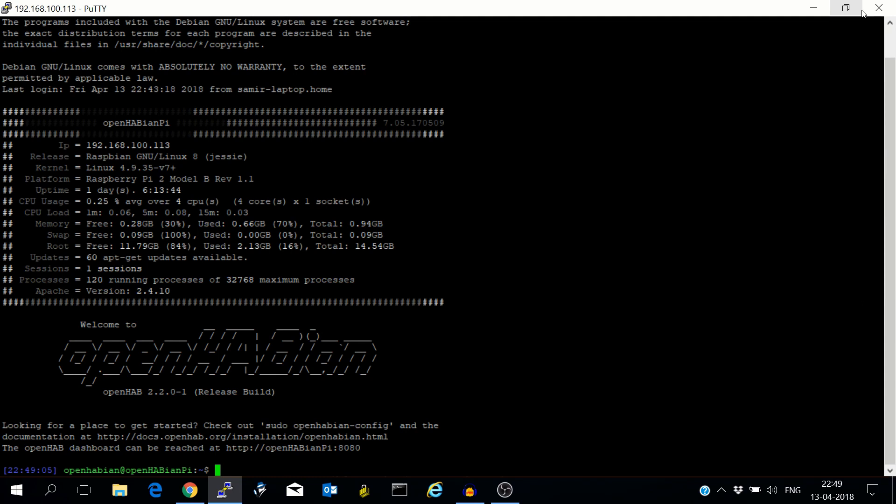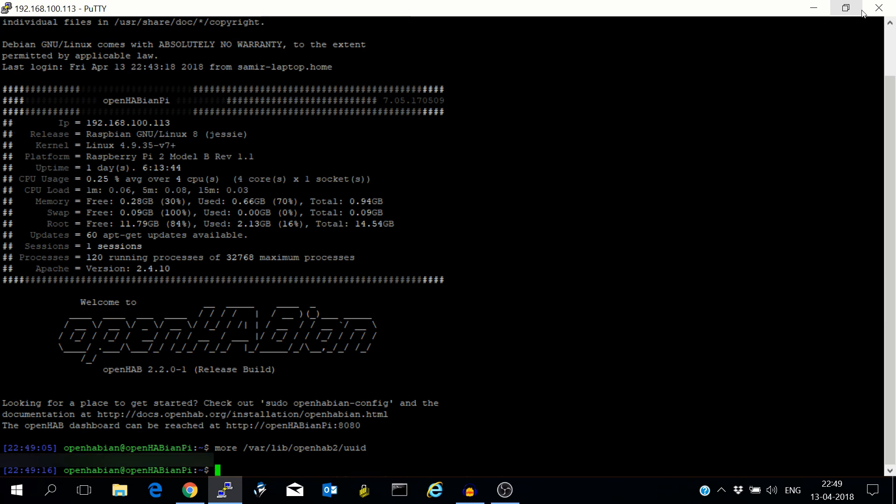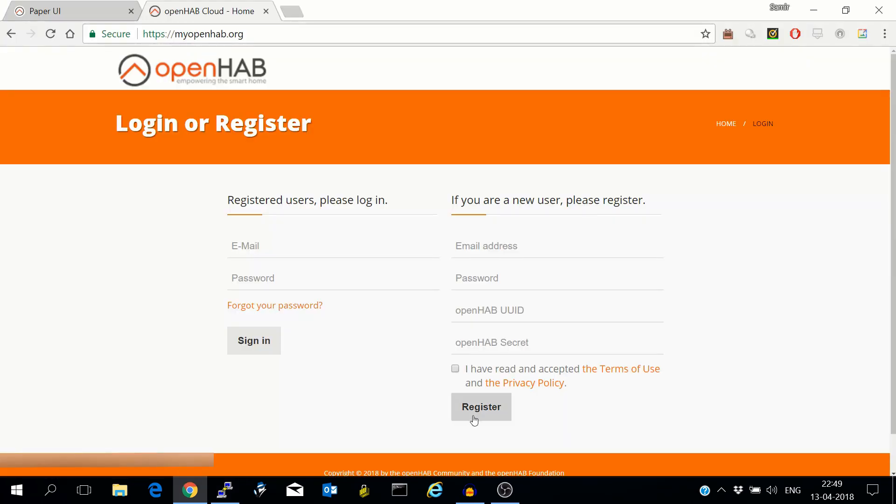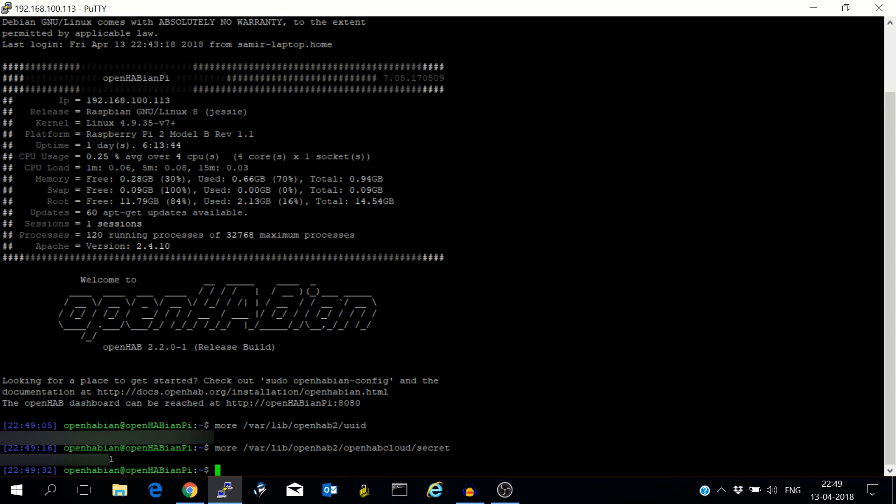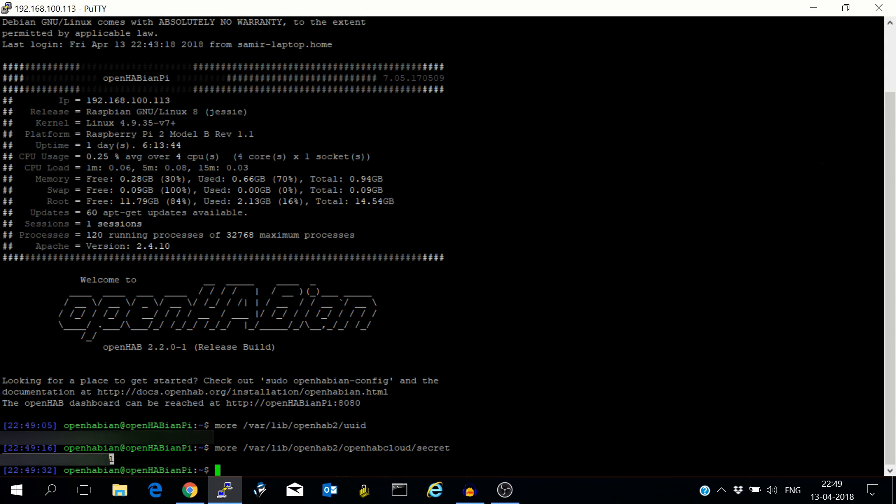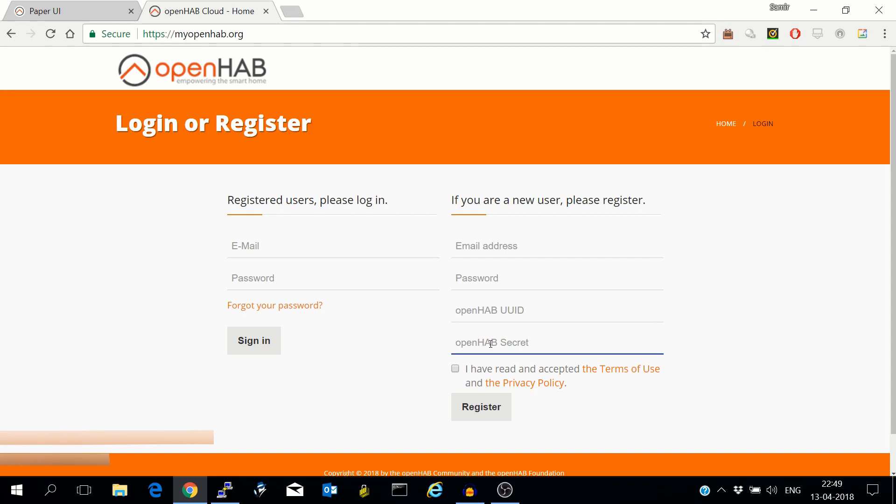So the files are located at /var/lib/openhab2/uuid. Copy this thing and paste it here. Similarly go to /var/lib/openhab2/openhabcloud/secret. Copy this thing and paste it here and register.